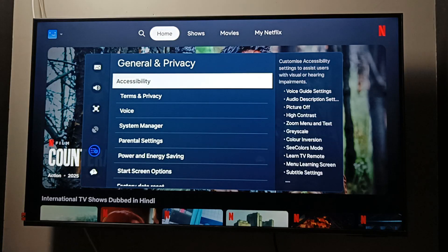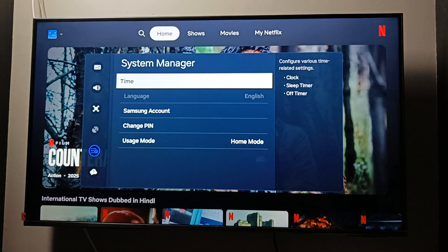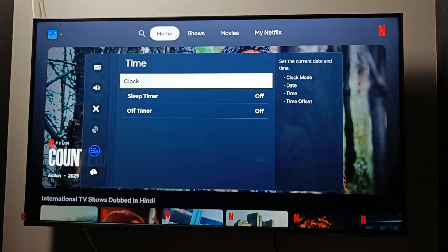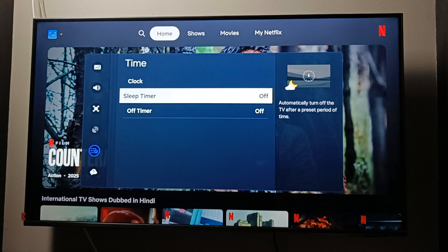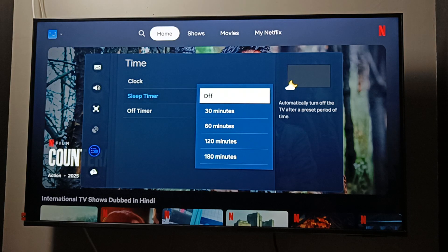Select System Manager, then select Time. Maybe you have set up the sleep timer, and that's why the TV is turning off automatically. If you find this option turned on, you can easily turn it off.